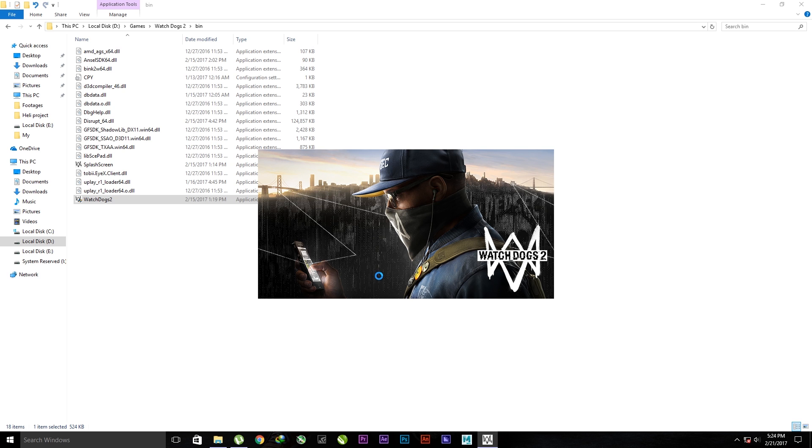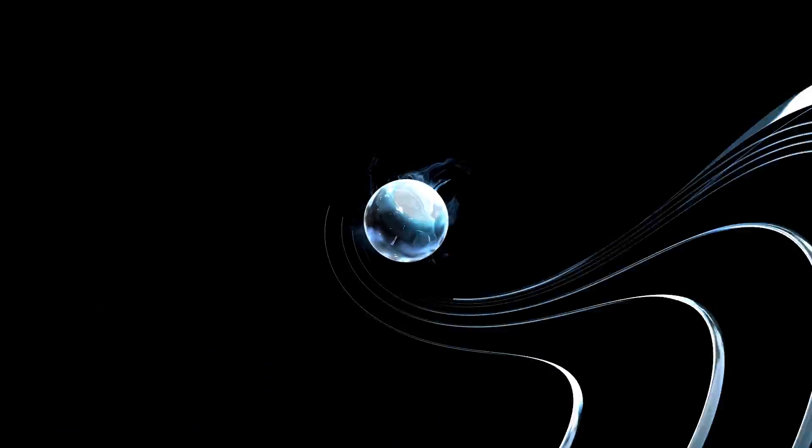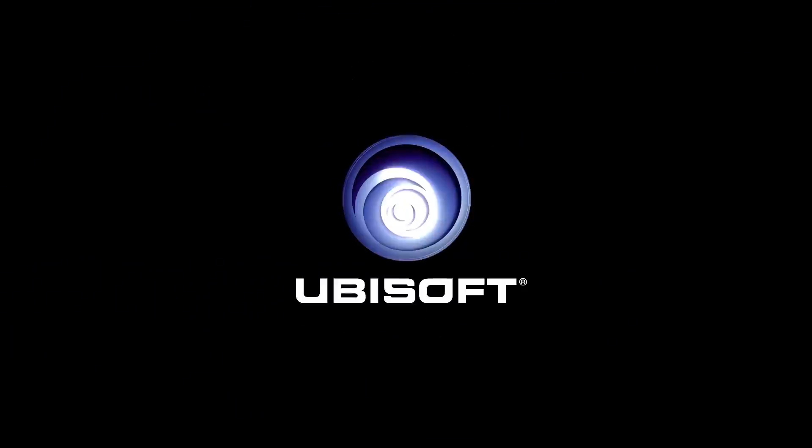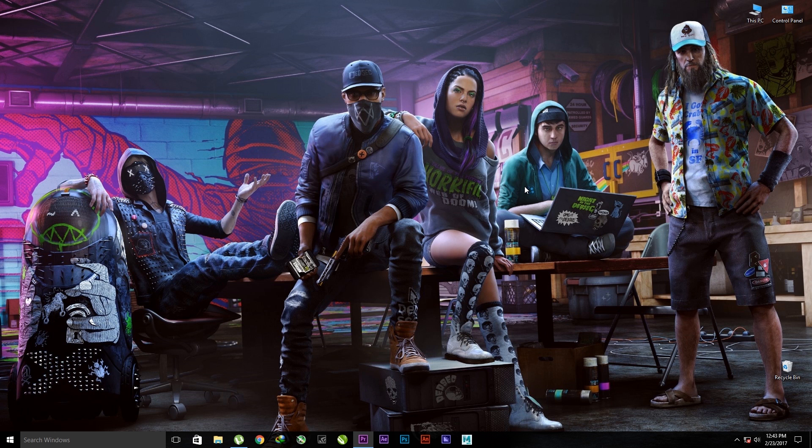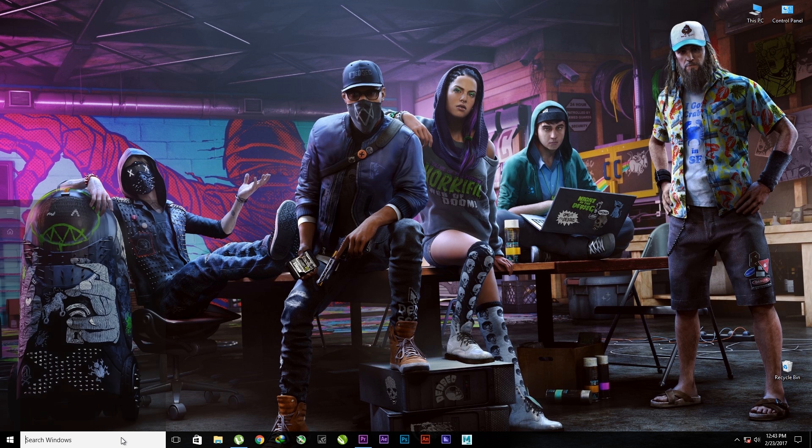And yes, they quickly show the Ubisoft logo and the game starts right there. The screen goes back and here comes the game. So don't worry, this is the fix for Watch Dogs 2 unknown error.